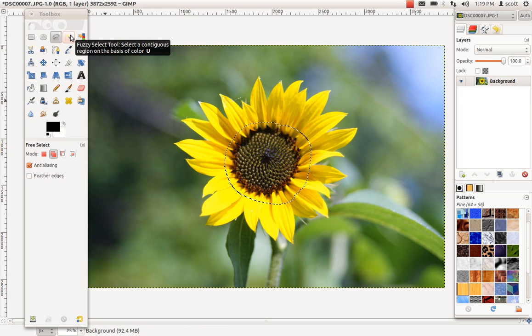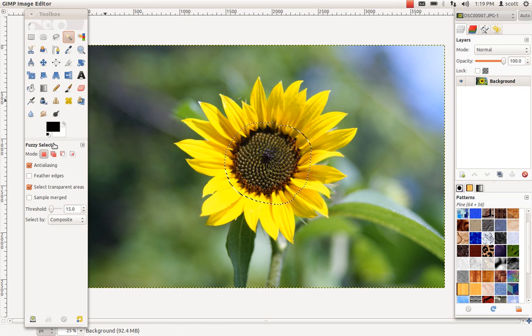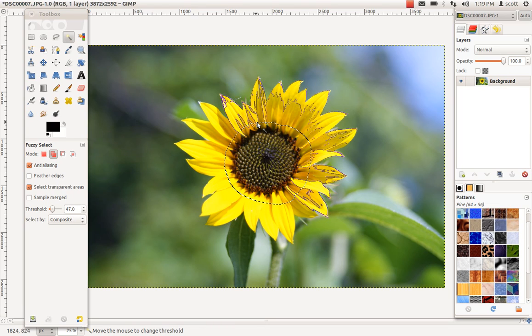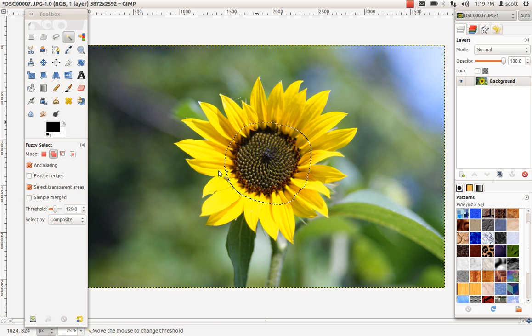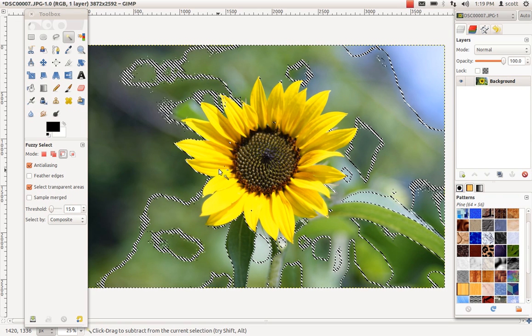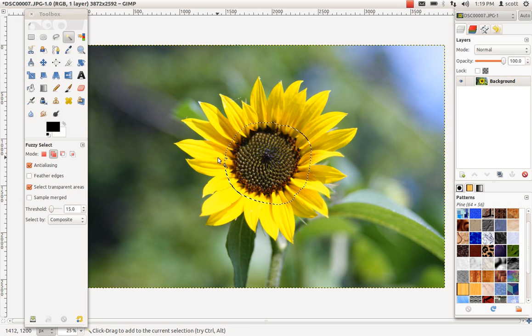Now what I'm going to do is use the fuzzy select tool, which is going to allow me to select regions of light color, continuous regions of similar color.